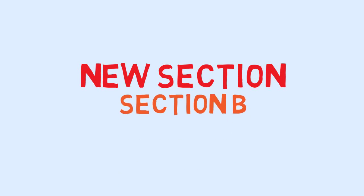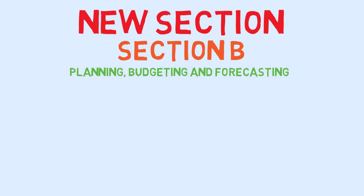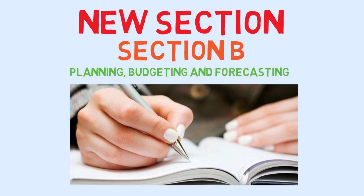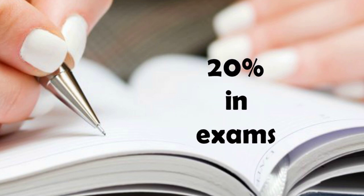Today we will start our new section, that is Section B: Planning, Budgeting and Forecasting. It has the weightage of 20% in exams.